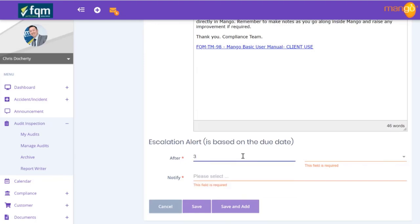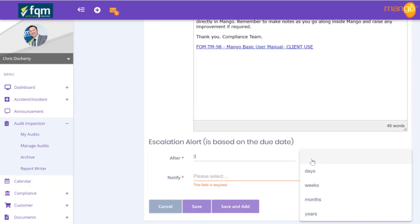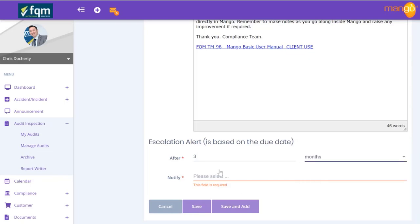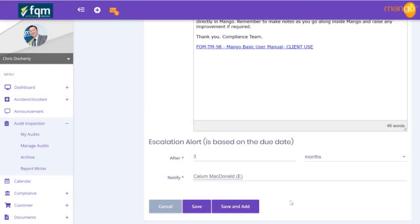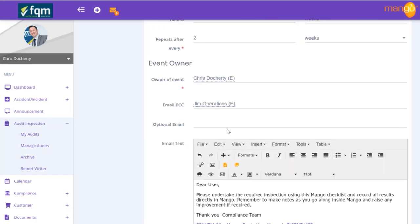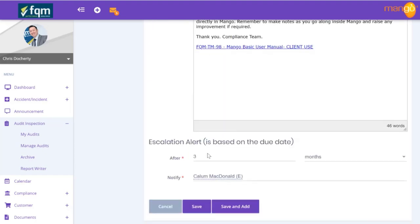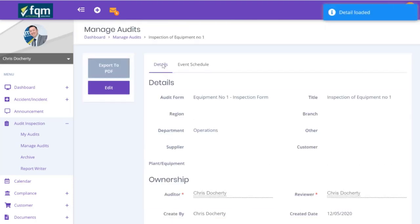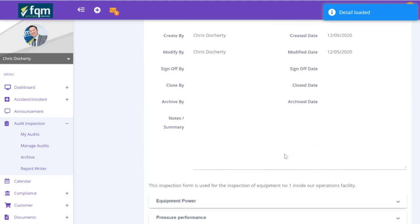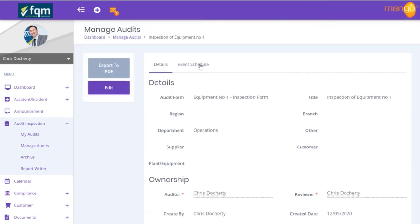We also have an escalation option, and that depends on how critical this is. Because this is pressurized equipment, we're not going to allow it to go more than three months before it escalates to a more senior person - or someone who can provide support in case the individual is on holiday or sick leave. We hit save at this point, and we can now see this particular inspection is required on this equipment with a schedule set up.